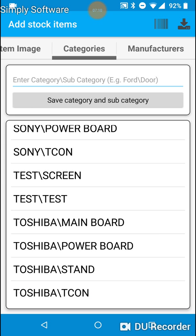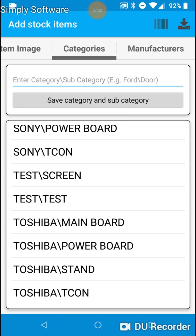Ok I'll scroll down the list and you will see test screen and test test. Test is the category. Screen is the subcategory. And test test. Test. The second test is a subcategory too.